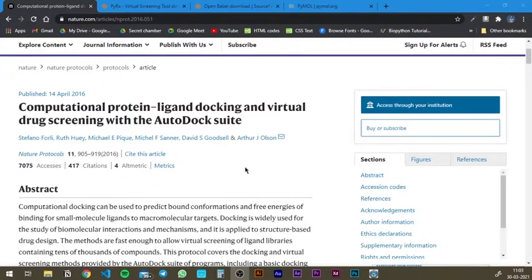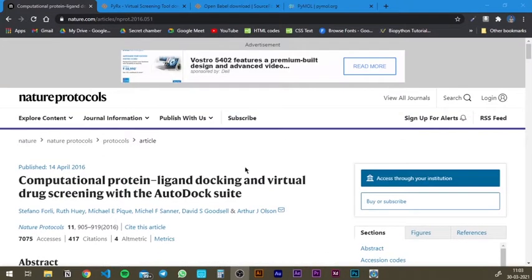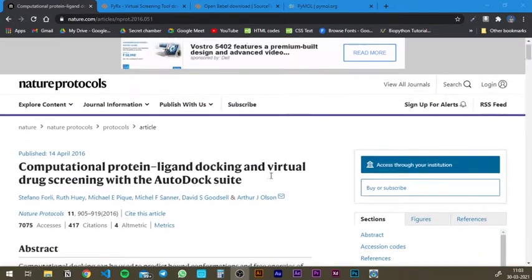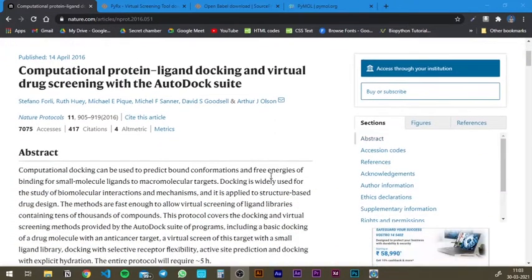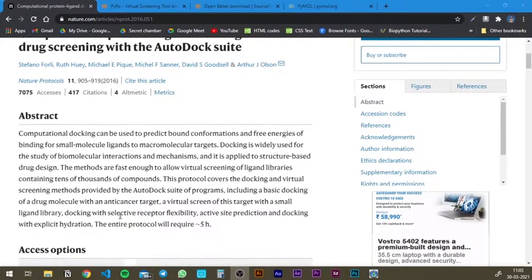Here's an article in Nature Protocols. You can go through this — it's a very good article. Just go through the abstract and that's going to give you a basic idea of protein-ligand docking.